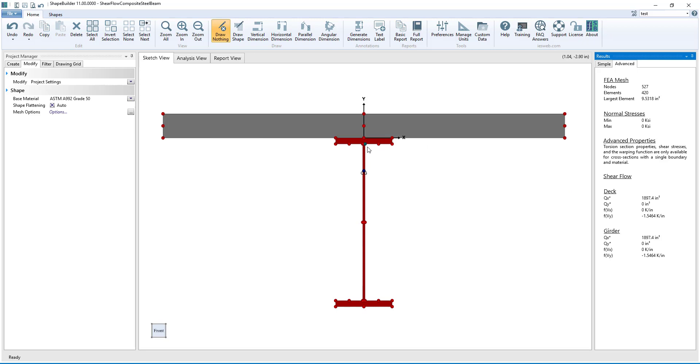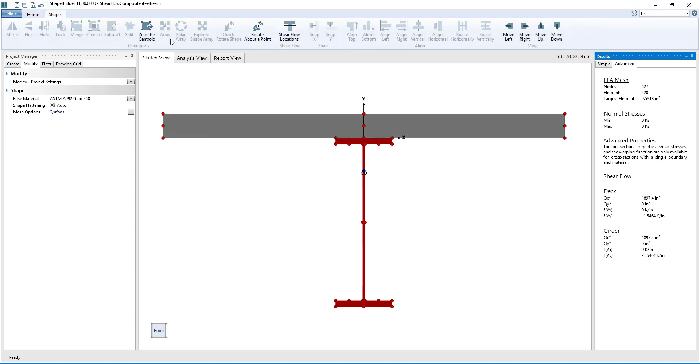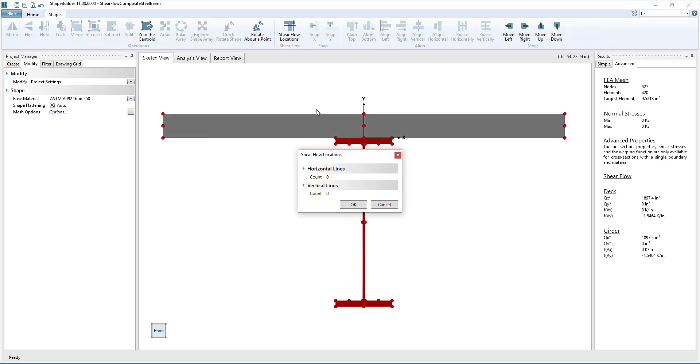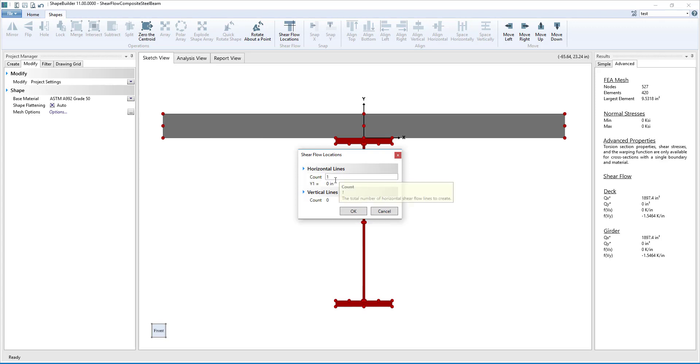Instead of having to recreate the girder using separate shapes for the flanges and the webs, we can simply go to the Shapes ribbon and click on the Shear Flow Location button. Next, we can specify the number of horizontal and vertical lines where we want to calculate the shear flow. For this example, we will only need one horizontal line at the bottom of the girder's top flange.